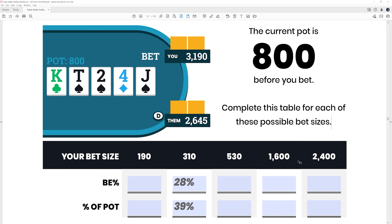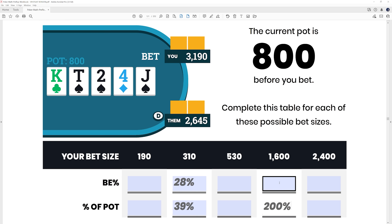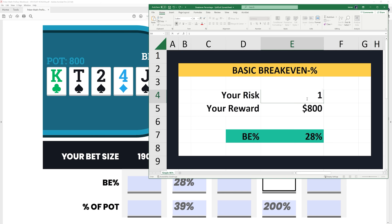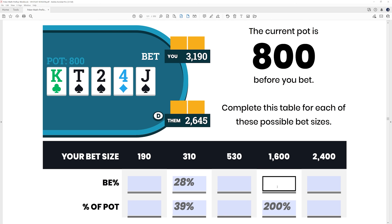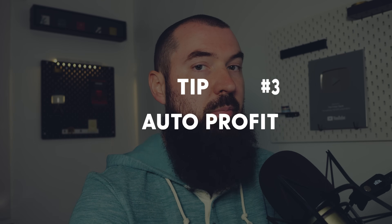Now let's look at a $1,600 bet — a 2x overbet into that $800 pot, so 200% pot. The break-even percentage is risk divided by risk plus reward: 1,600 over 1,600 plus 800, which gives us a break-even percentage of 67%, or two thirds. If you're looking at these numbers and wondering what to do with them, that brings us to our next concept: auto-profit.